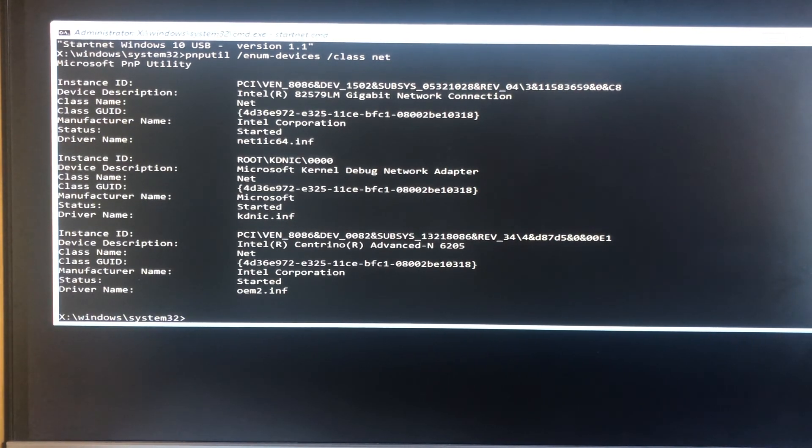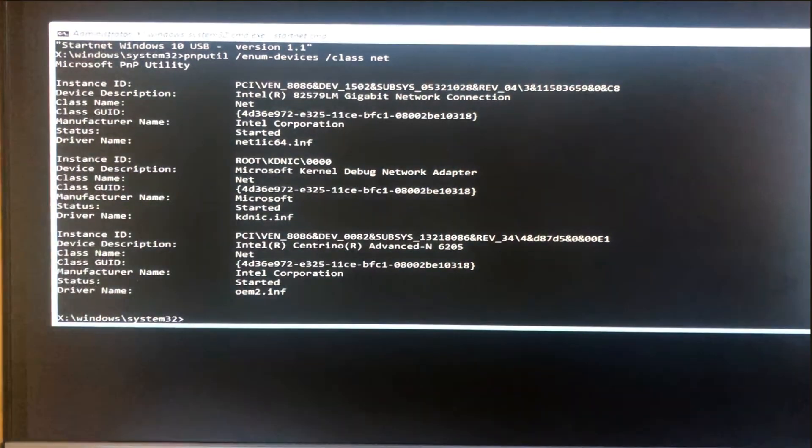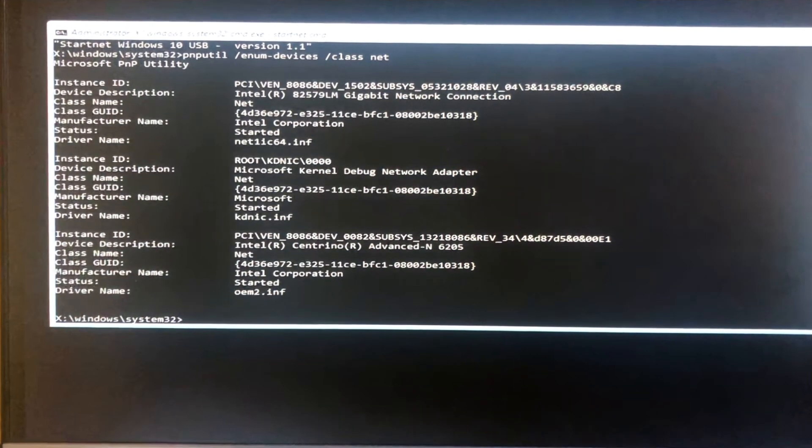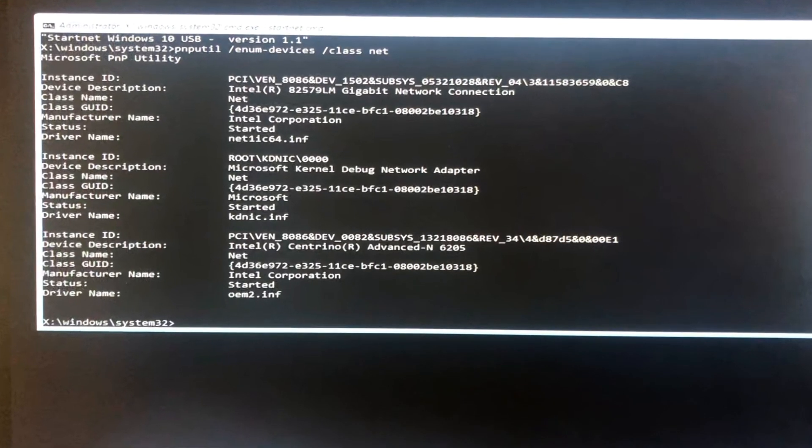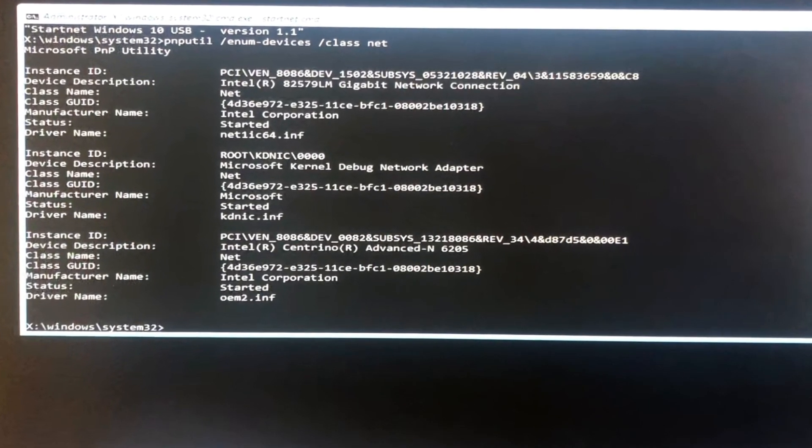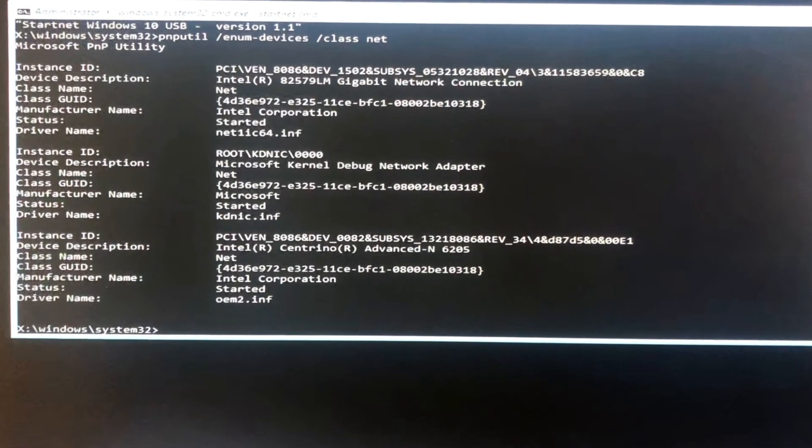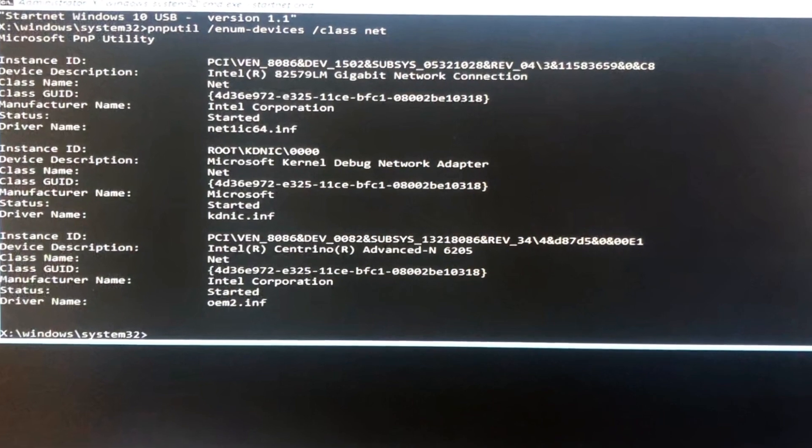So that's the boot.wim file updated. Right. So next time we'll use this boot.wim to create a USB bootable thumb drive. See you next time. Bye bye.